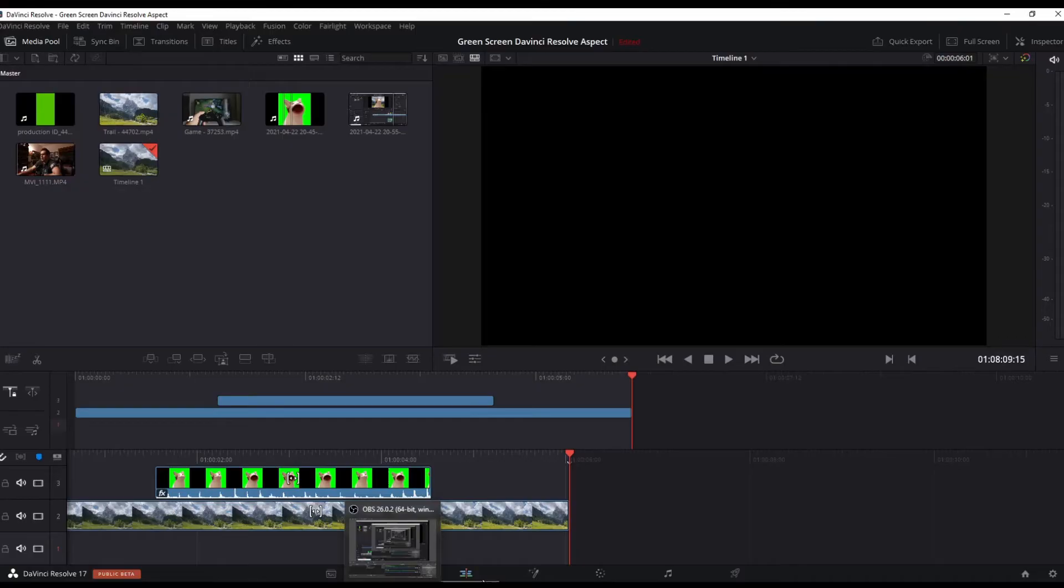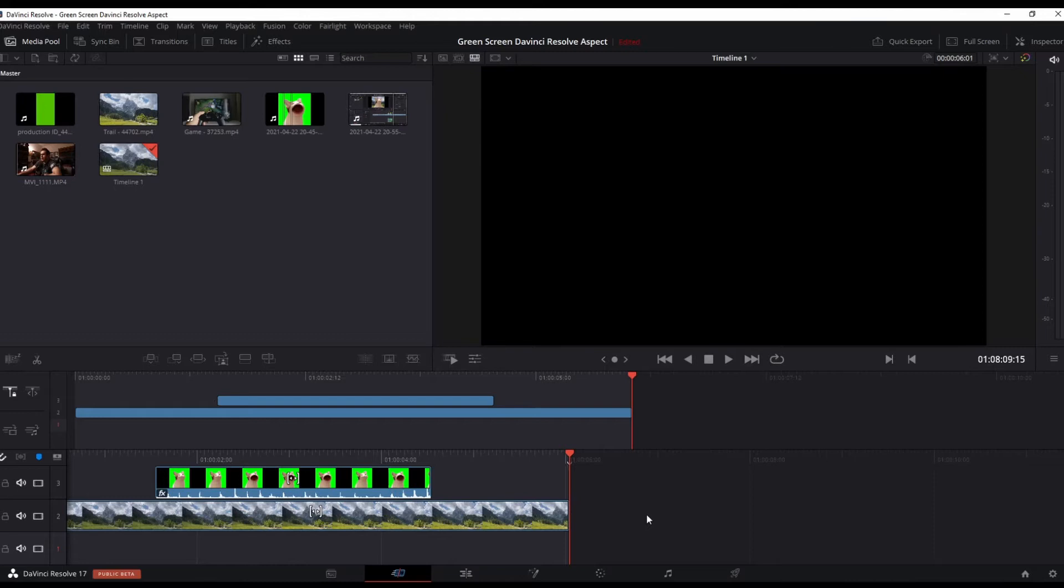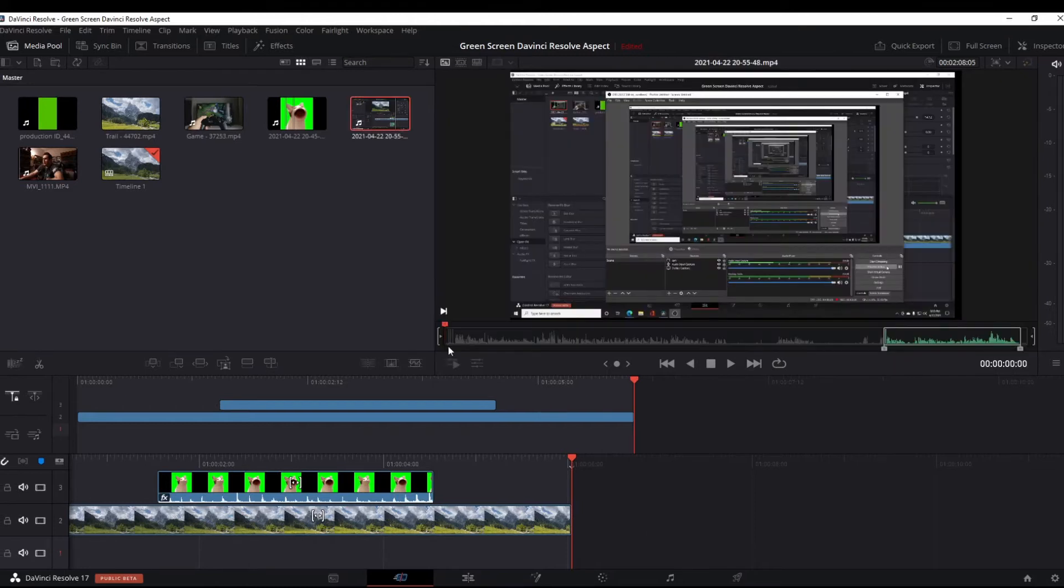Here we are in DaVinci Resolve 17. I just got done shooting a clip a minute ago. I'm gonna walk you through putting the two clips together. So here we are on the cut page.